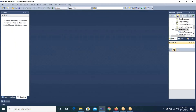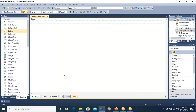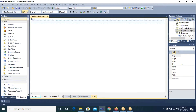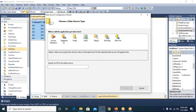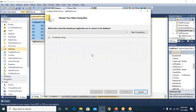Let's open employee_info.aspx page. On this page I will use a GridView control from the Data tab. I placed the GridView control, and we have already seen the significance of GridView control — it displays our records in tabular format. In 'Choose Data Source' we will select New Data Source, and I will select SQL Database.